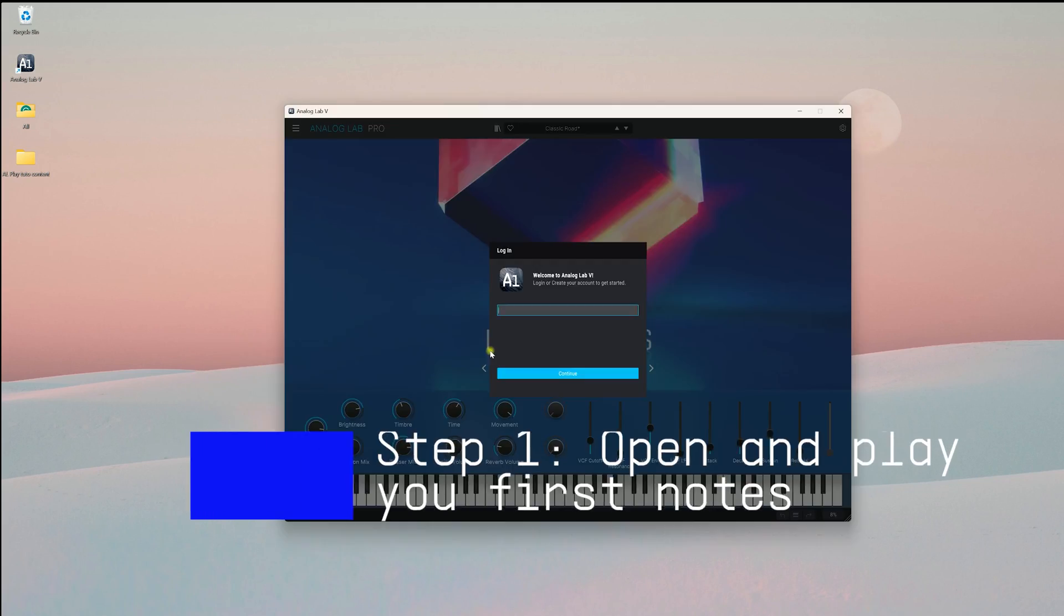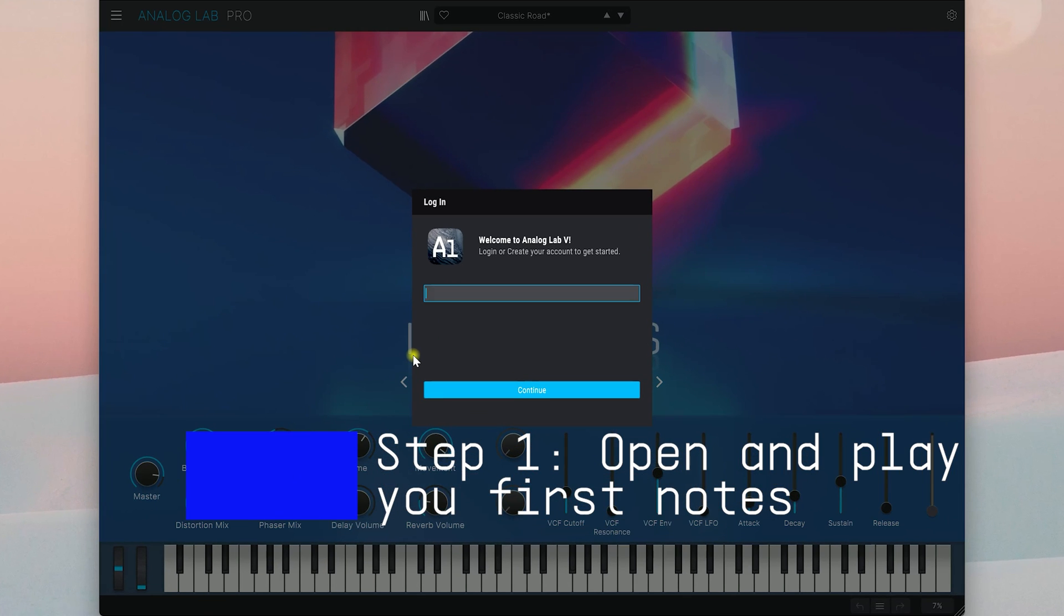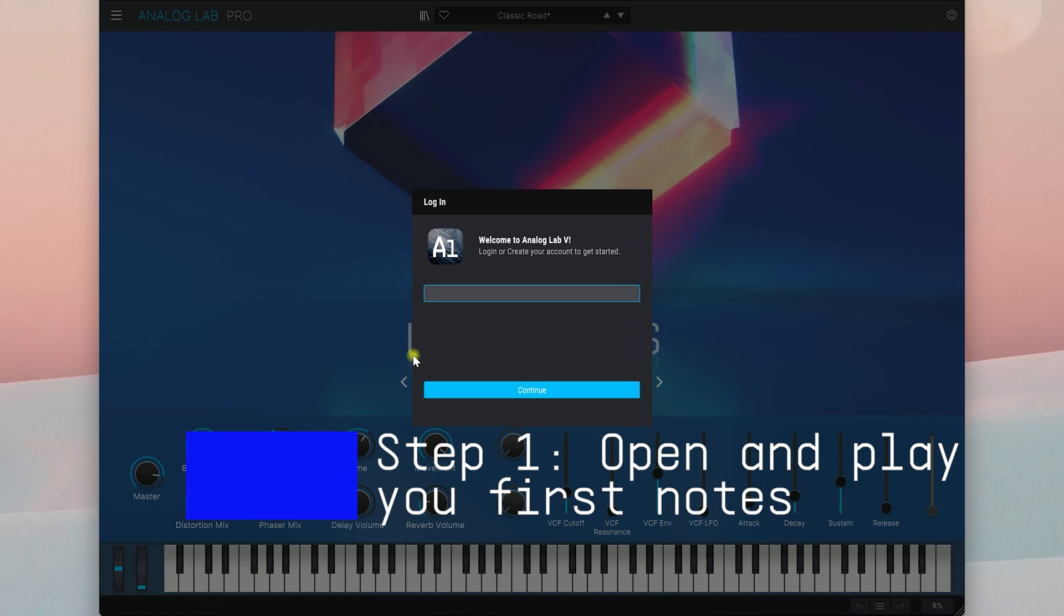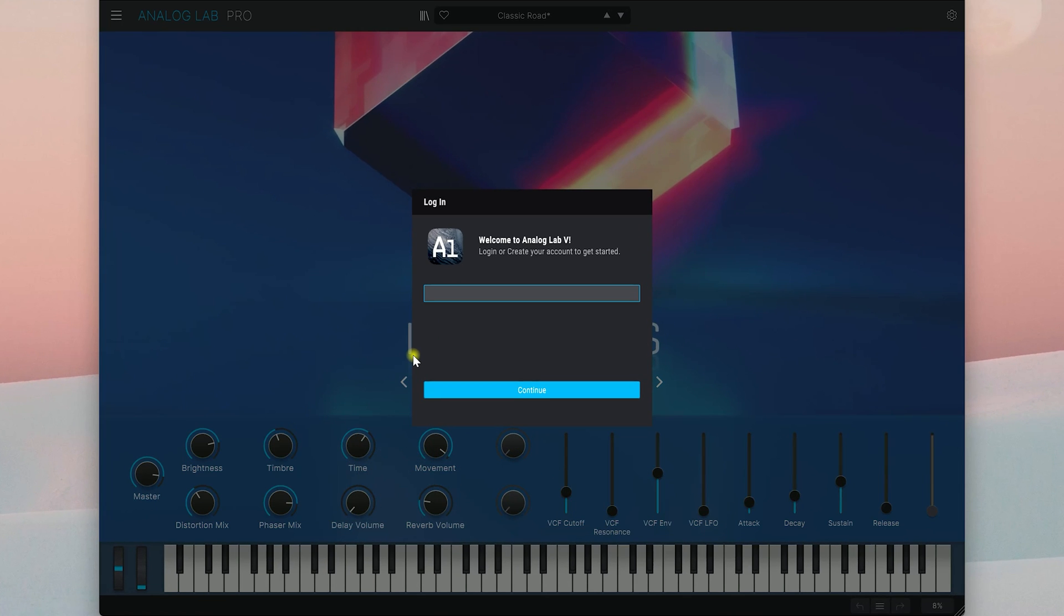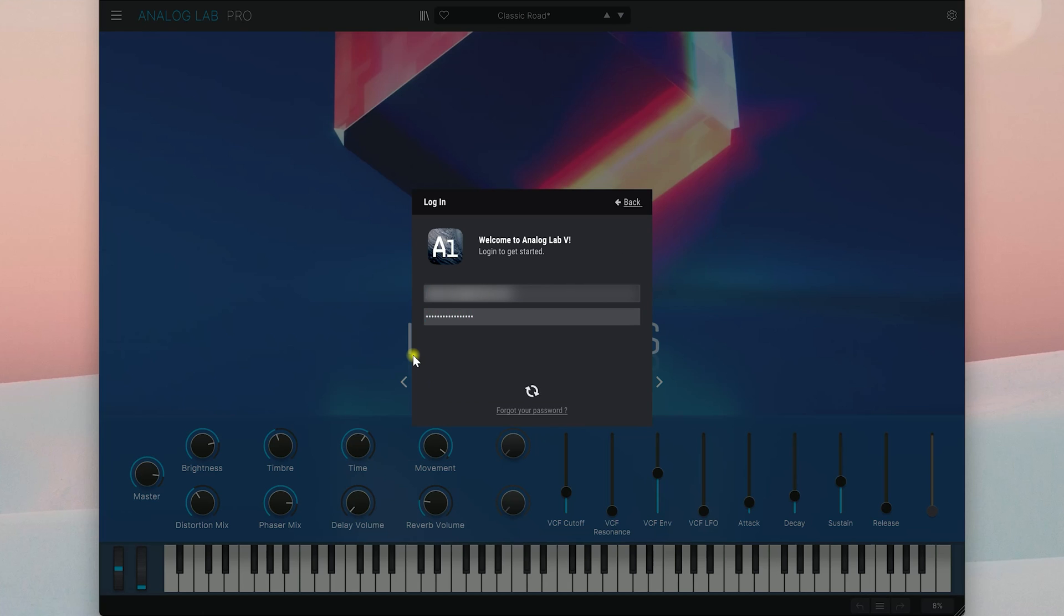To get started, launch the Analog Lab installer and open the Analog Lab Play application just like you would open any other application. Now enter your email address and password to log in or create a new account if you're new to Arturia.